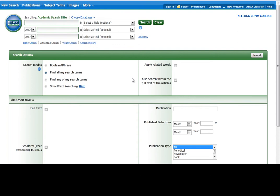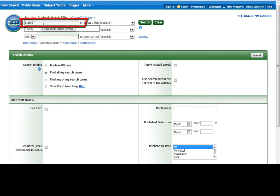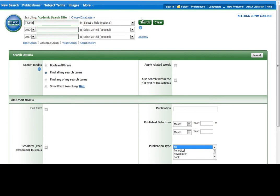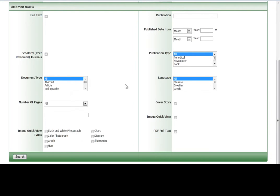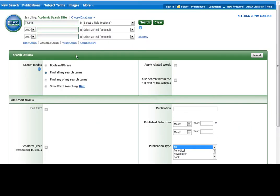So this is the database, Academic Search Elite. It has lots of full-text scholarly articles in it. To start a search, I recommend just typing in a few words. I'm going to do Titanic into these boxes, and then clicking Search or Enter. There are lots of ways to narrow down your search, but it's best to leave everything kind of as it is. Hit Search or Enter.